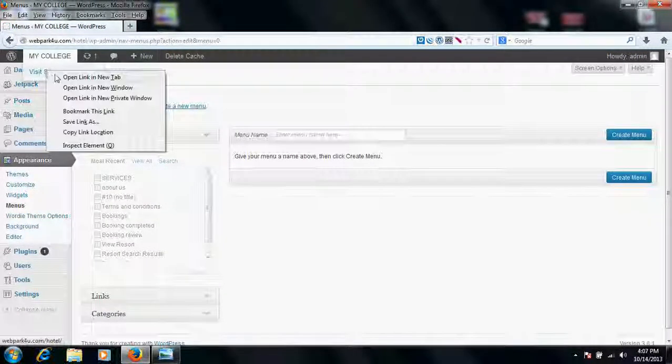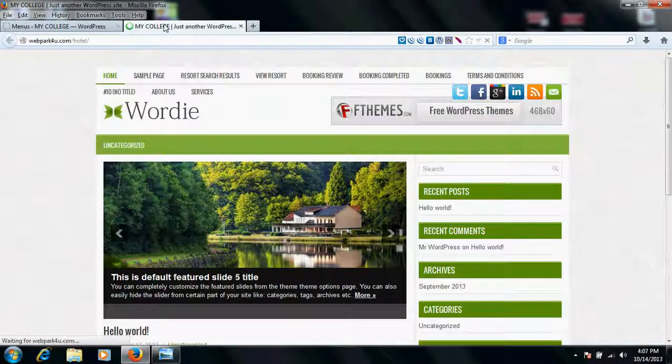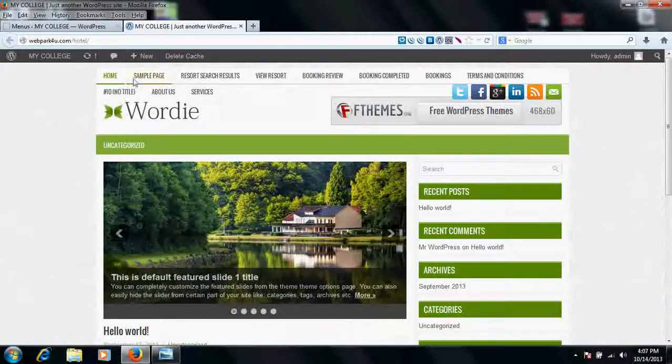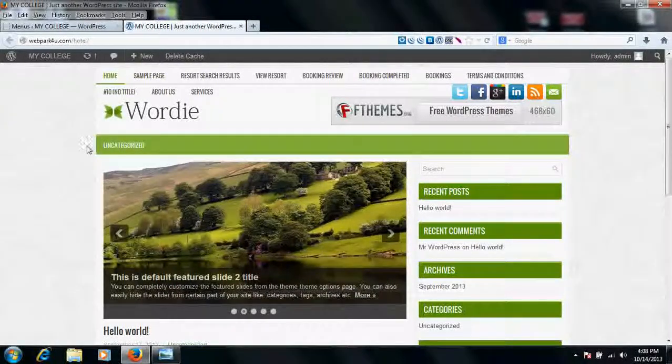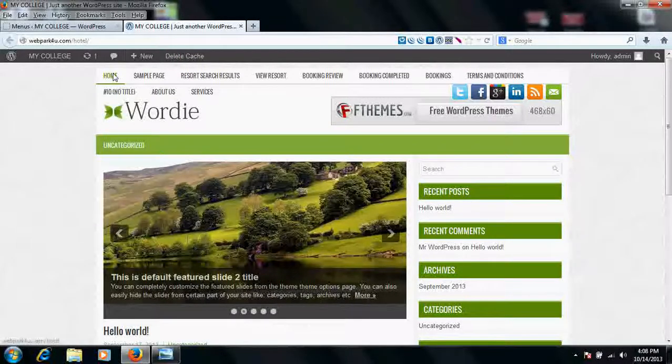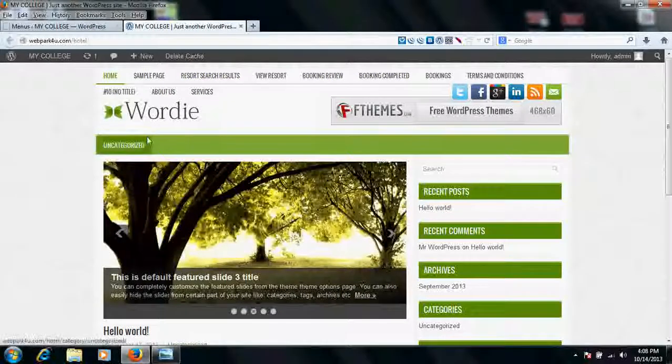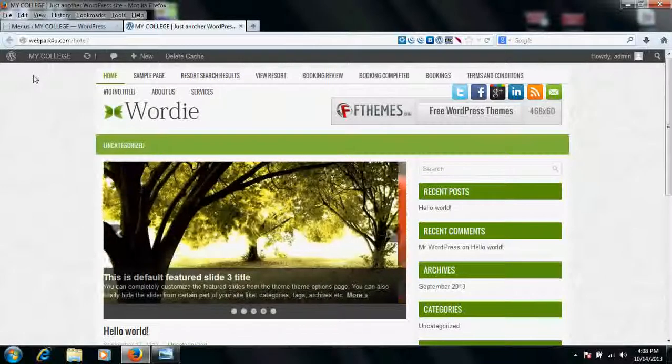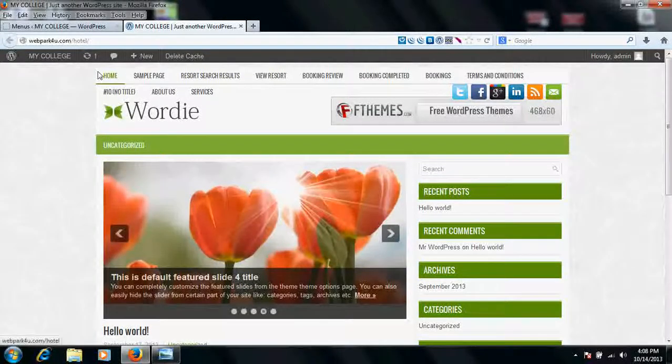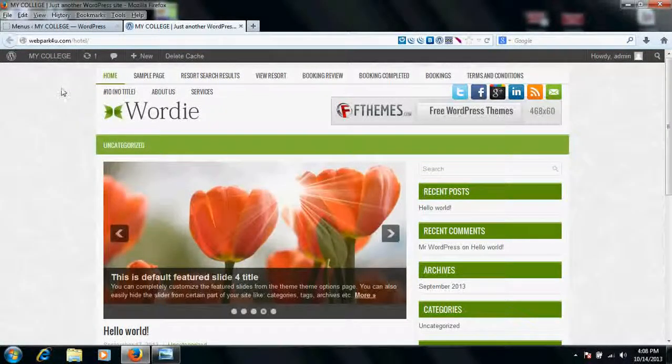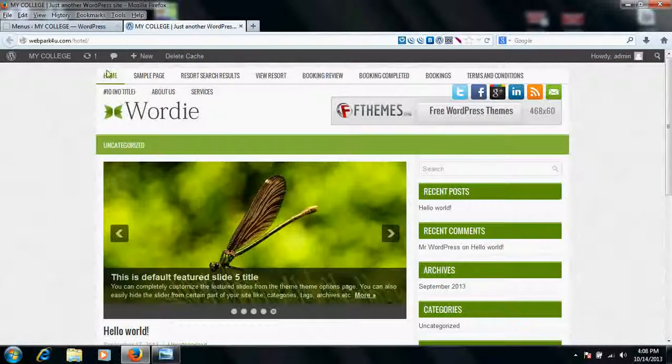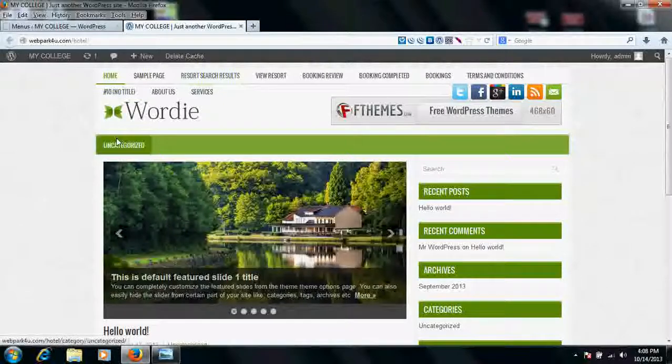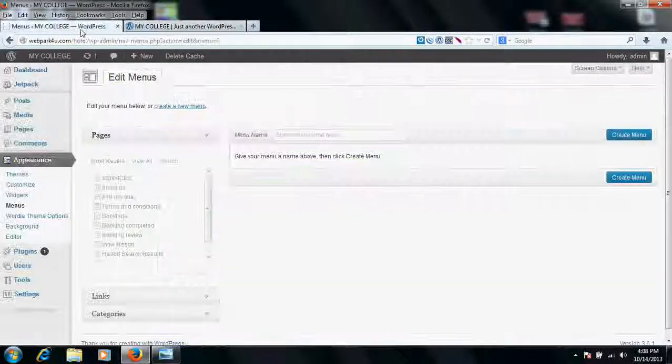Basically, if you had used a theme or template, it depends upon the theme or template how many menus it has. Some themes have two menus, top menu and bottom menu, some have only one, some have none. So you need to create that. We'll go from scratch. Leave these all things, we'll create a fresh new menu.